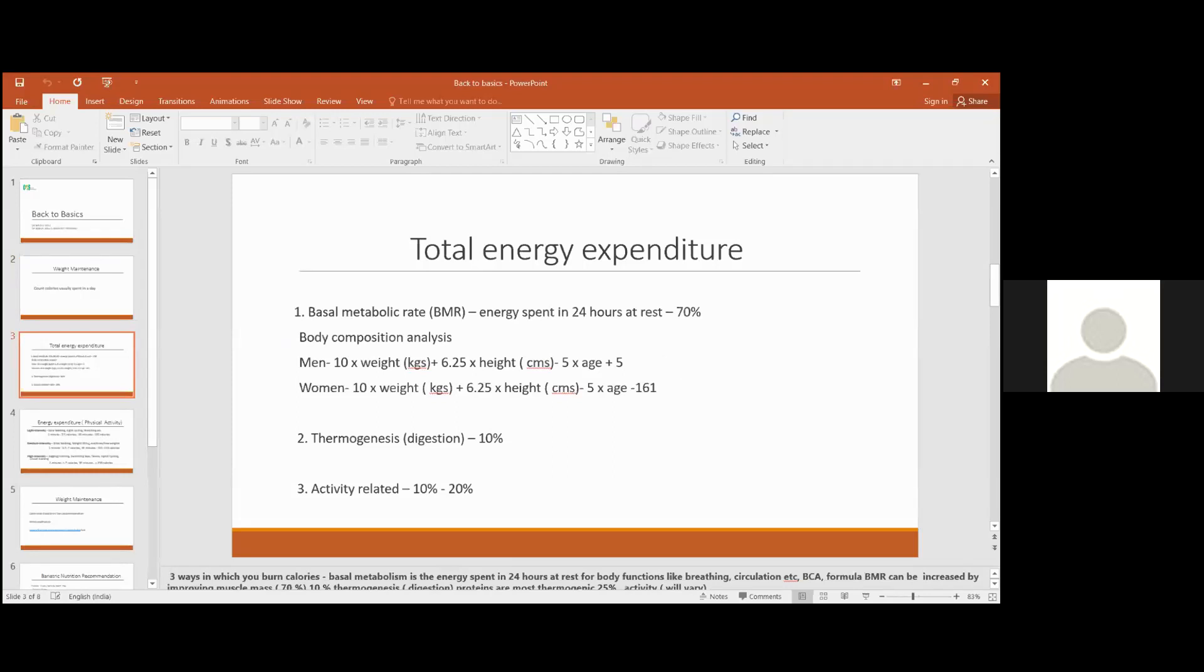You can check basal metabolism on the machine. When you come for follow-up and we do the BCA, or you have a machine at home to check your BMR. You can know your basal metabolism or I have mentioned this formula by which you can calculate roughly what is your basal metabolism.